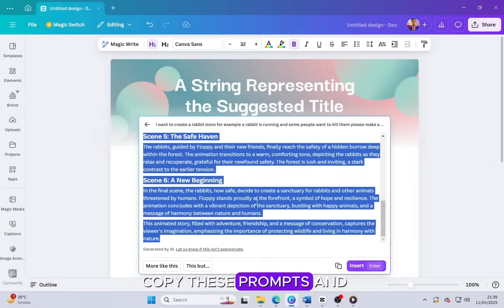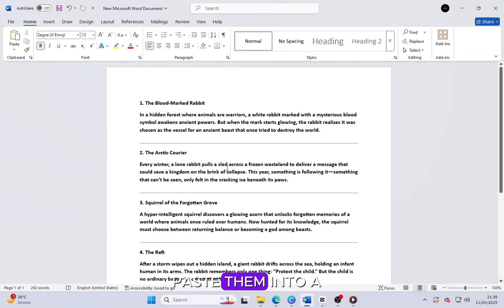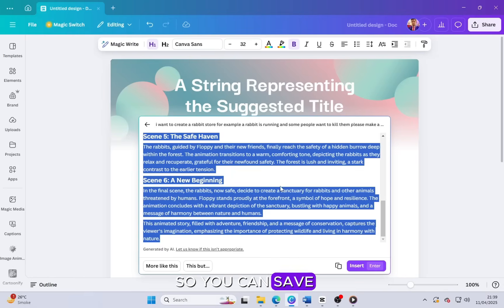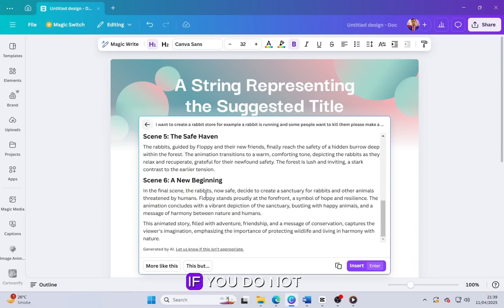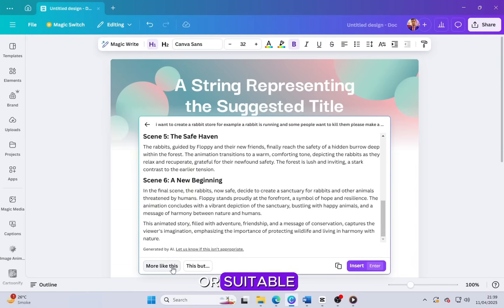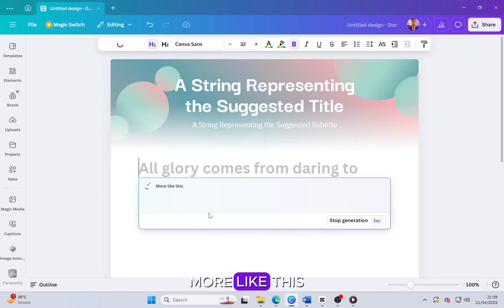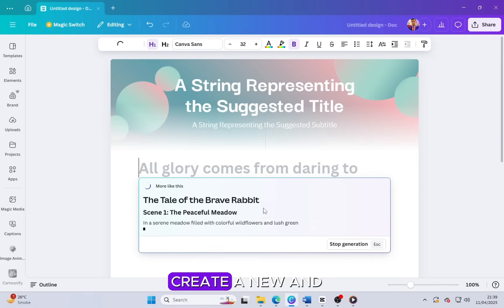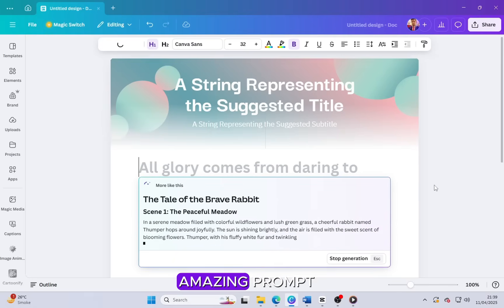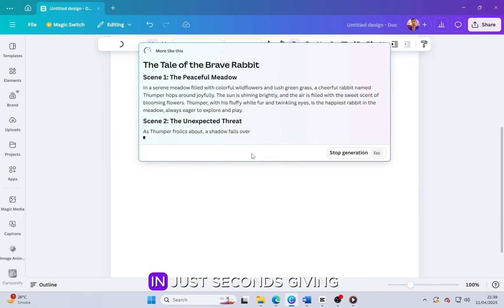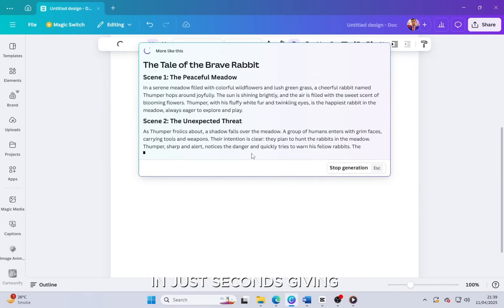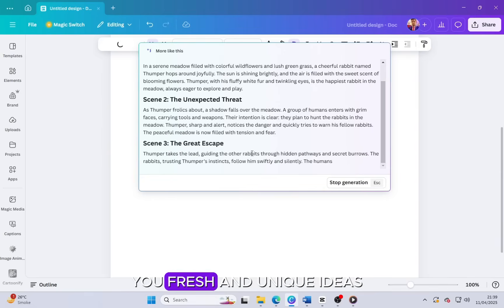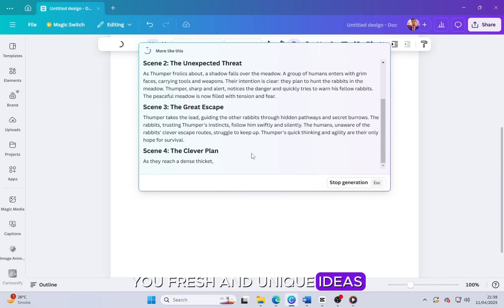Now copy these prompts and paste them into a word file so you can save and organize them. If you do not find these prompts good or suitable, then again click on more like this and it will instantly create a new and amazing prompt in just seconds, giving you fresh and unique ideas.